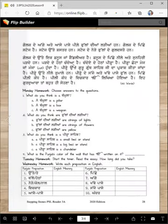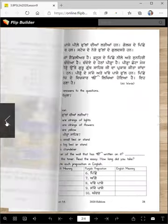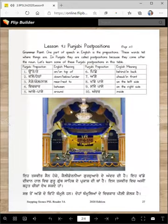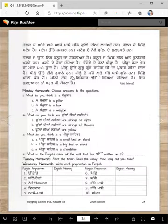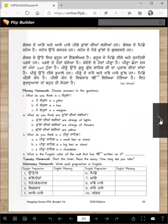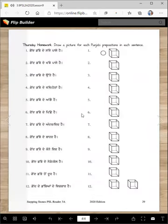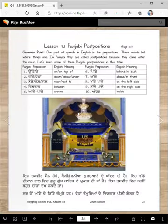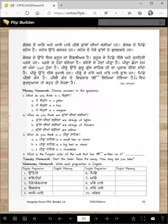Pardhe de hethaan chanduwa hai — eh pardhe ne, pardhe de hethaan chanduwa hai. Chanduoye de hethaan pira hai. What is pira? Pira chota mej ja manja honda hai — a little cot or bed.